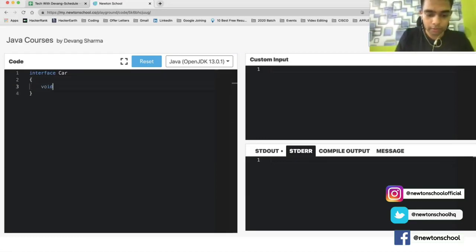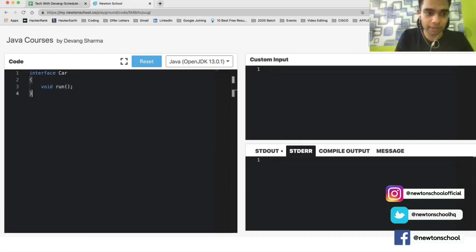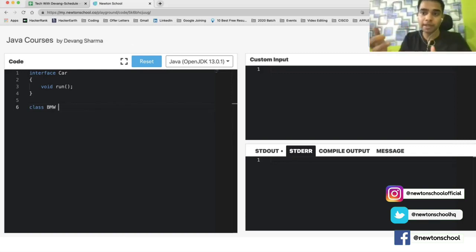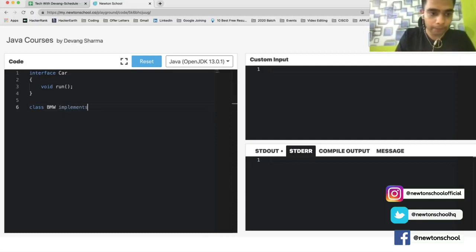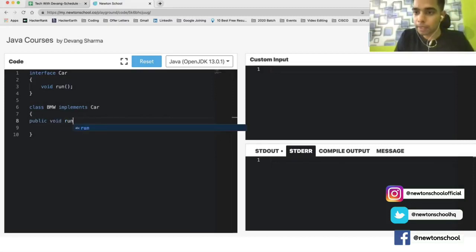We define an interface using the keyword 'interface' followed by the interface name, which is 'Car'. Inside, we declare an abstract method 'drive' — it's abstract because it has no implementation. Then we create a class BMW that implements the interface Car. A class uses 'implements' rather than 'extends', because a class extends another class but implements an interface. The BMW class provides the actual implementation of the interface method.